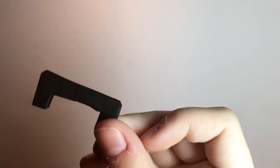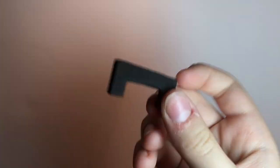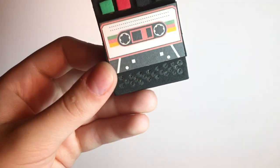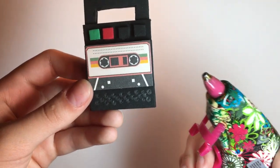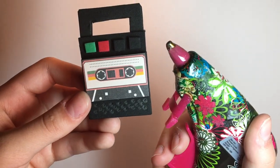Cut a handle out of thick black foam and glue it on to attach it.